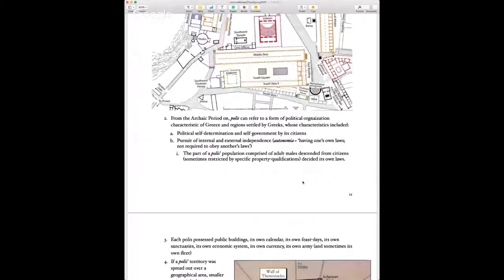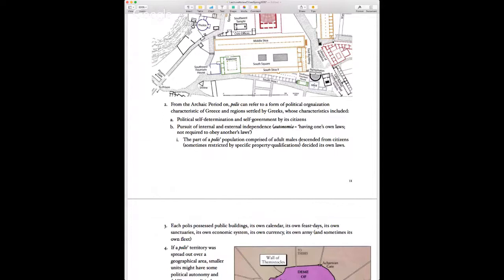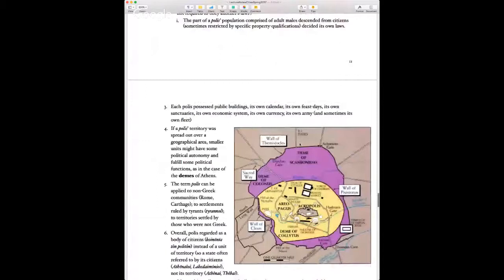From the Archaic period on, polis refers to a kind of political organization with very particular Greek characteristics — especially political self-determination and self-government, and especially the concept of autonomia, which literally means to have one's own laws. A polis is not ruled by another polis; it's ruled by the people who live in it — particularly those adult males who have citizenship, which tends to be through birth or sometimes property qualifications.